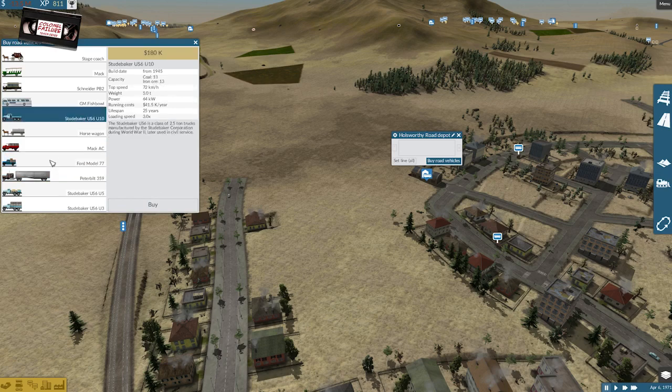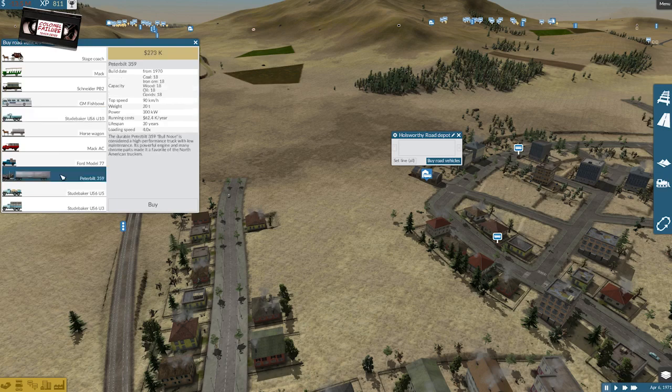The Fords all need upgrading, and the Studebaker's have been, you know, they're available from when, 45? Yeah, well, by the time I'm going to get around to having all of those replaced, there's no point in doing anything but hanging on and looking out for the Peterbilt.